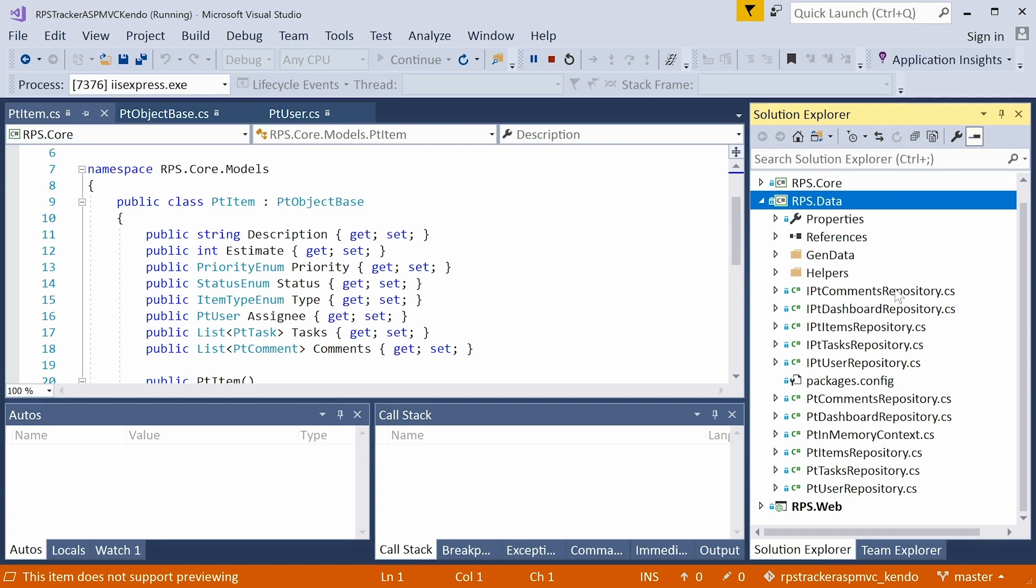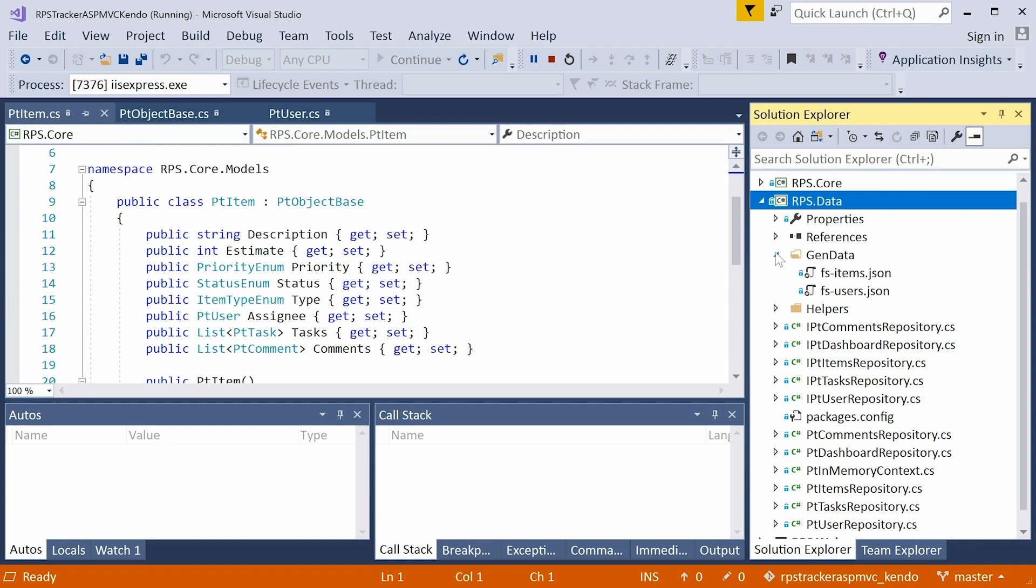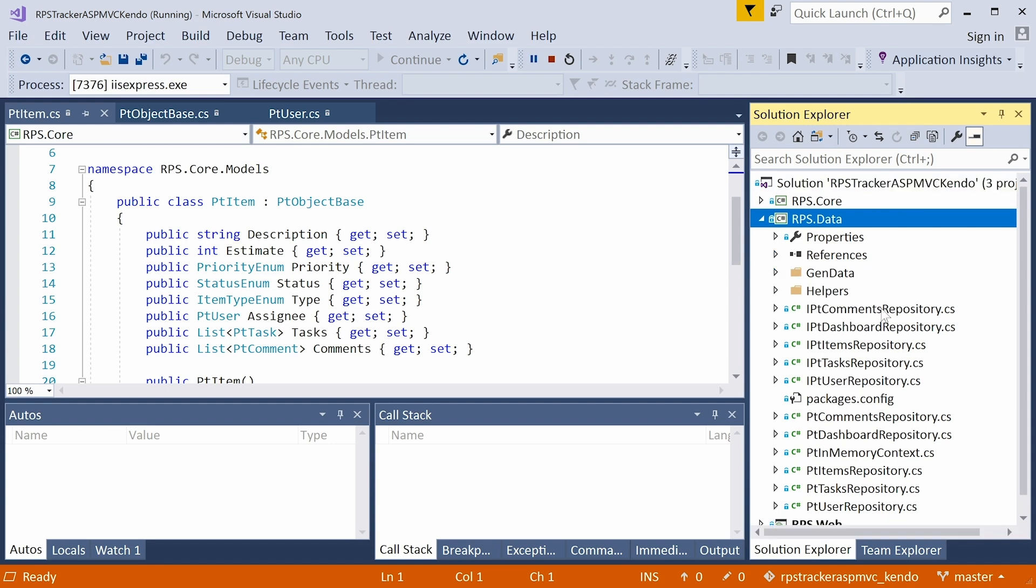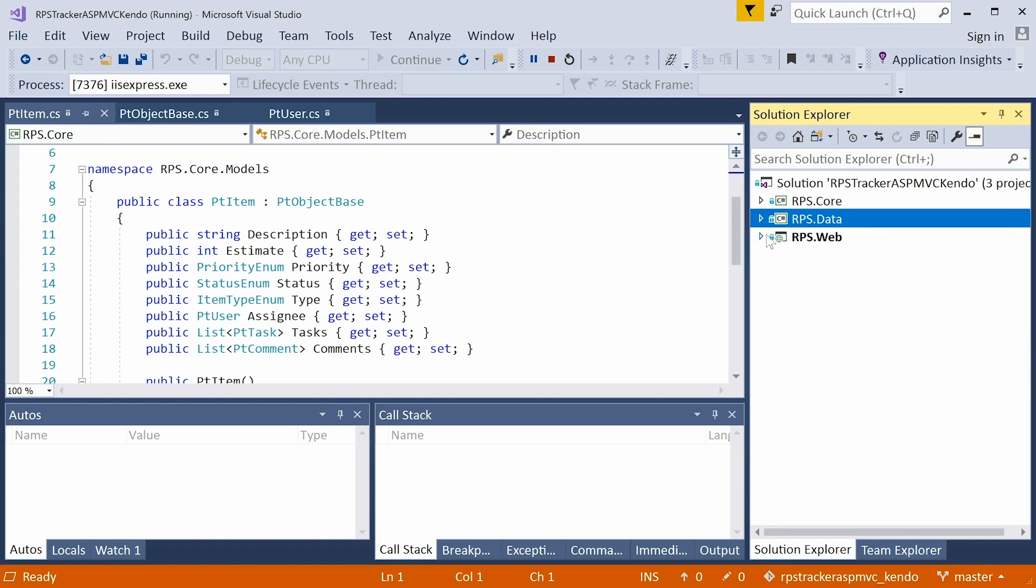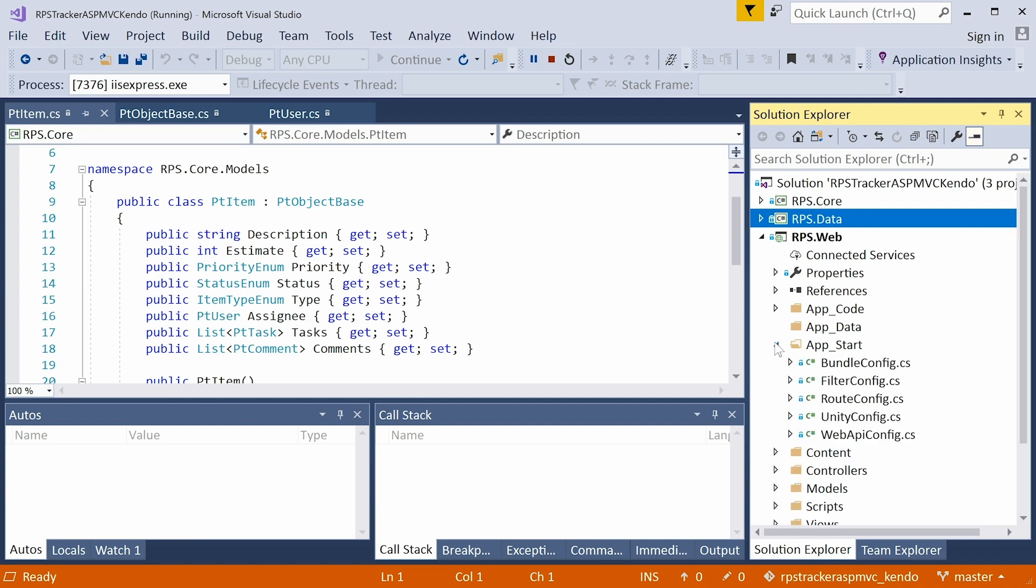We have this gen data folder with some JSON files in here, one file for items and one file for users. This JSON data is parsed and then kept in memory while the application runs. This is to simulate a database. But the interfaces that are exposed to the web layer are pretty much going to be consistent with the type of interfaces you will see if we're using a database or an ORM.